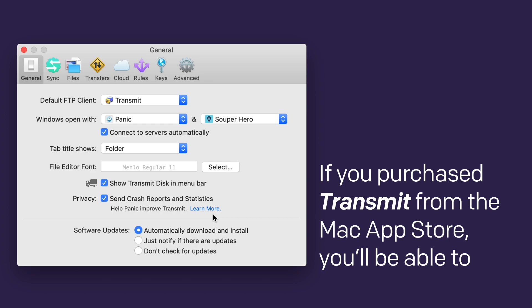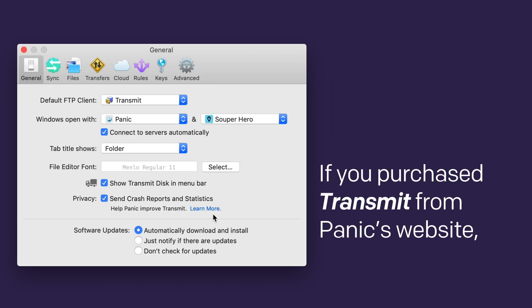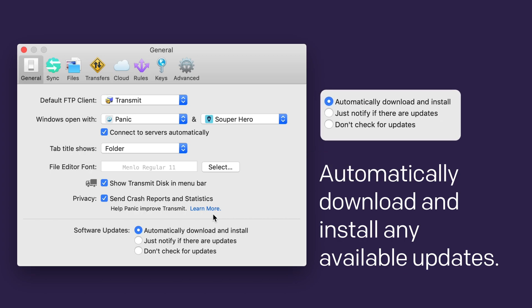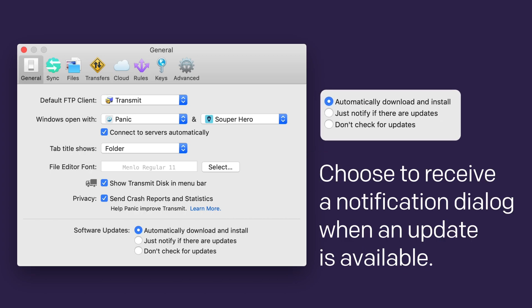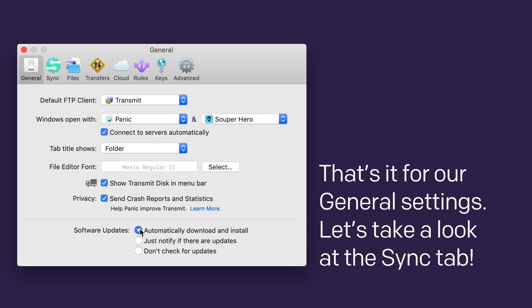If you purchase Transmit from the Mac App Store, you'll be able to set your update settings over there. If you purchase Transmit from Panic's website, here are your options for checking for and installing updates to Transmit. You can automatically download and install any available updates, choose to just receive a notification dialog when an update is available, or never check for updates. Not recommended. That's it for our general settings.